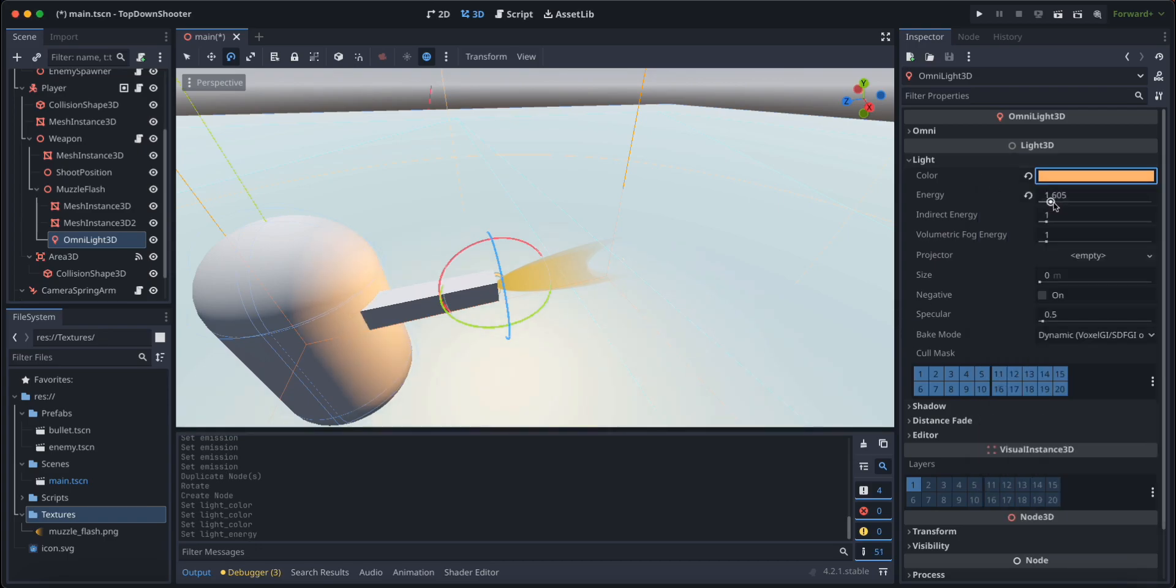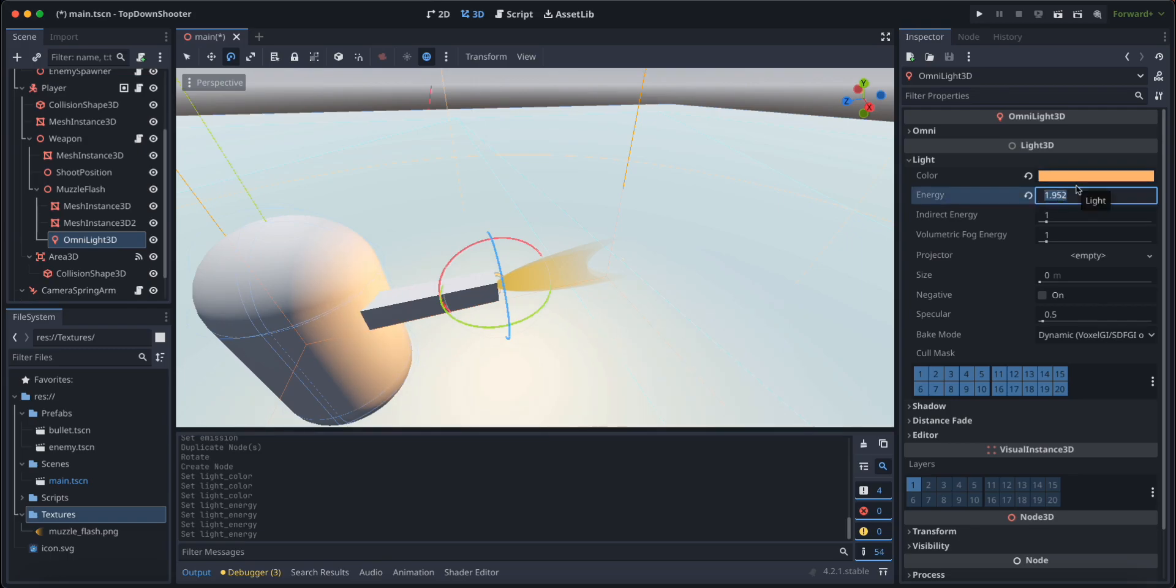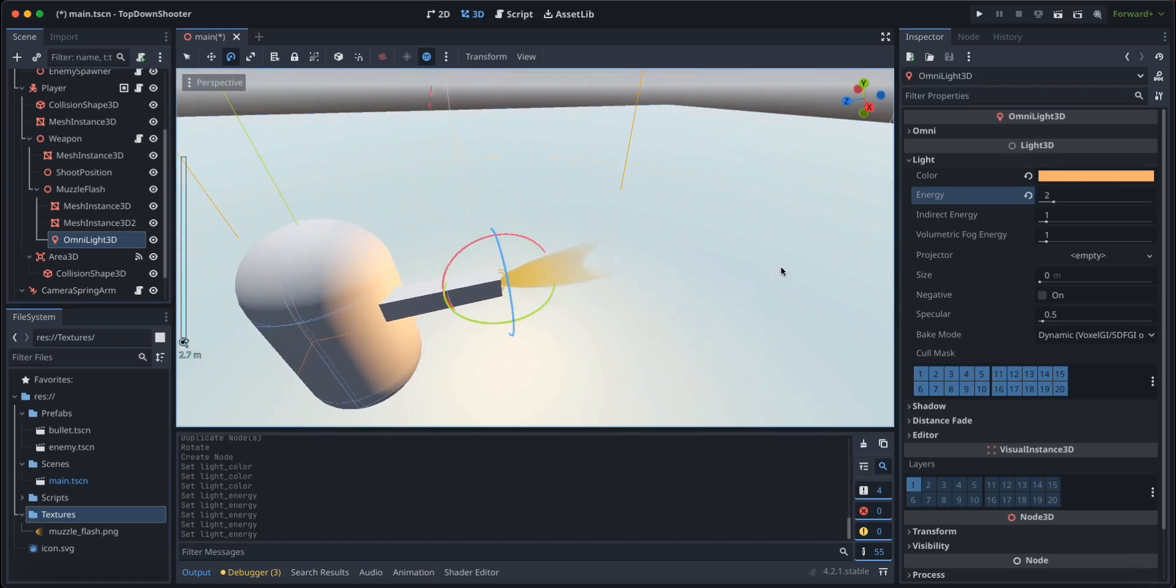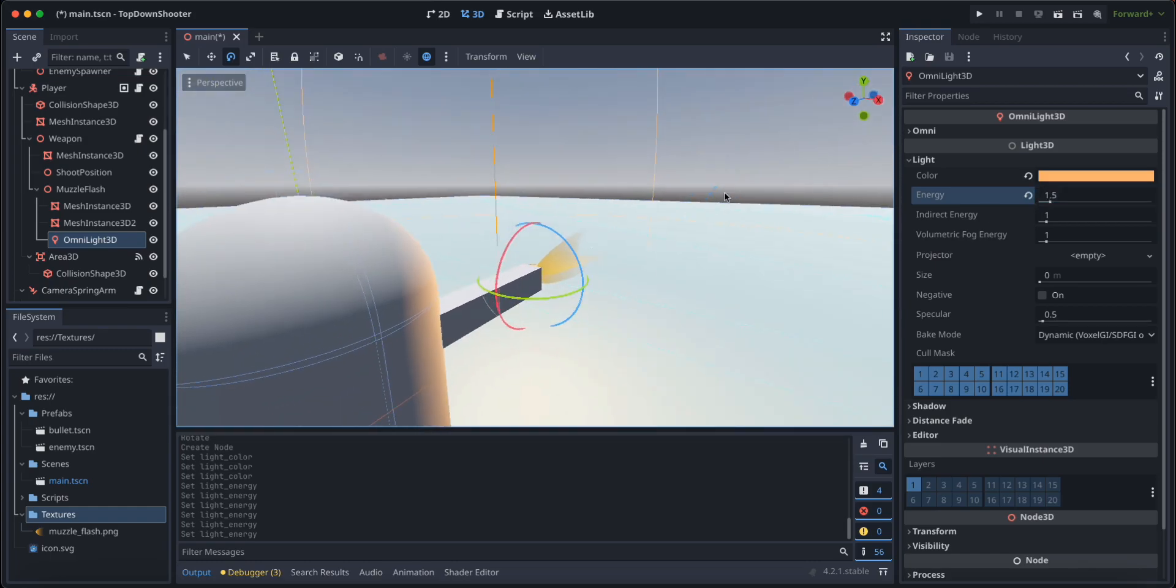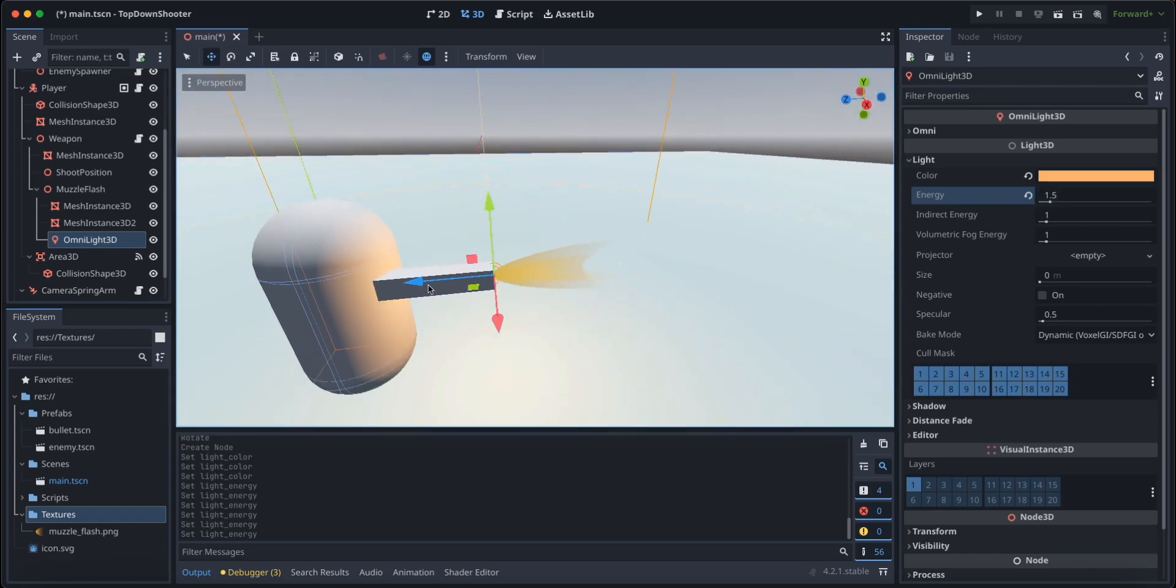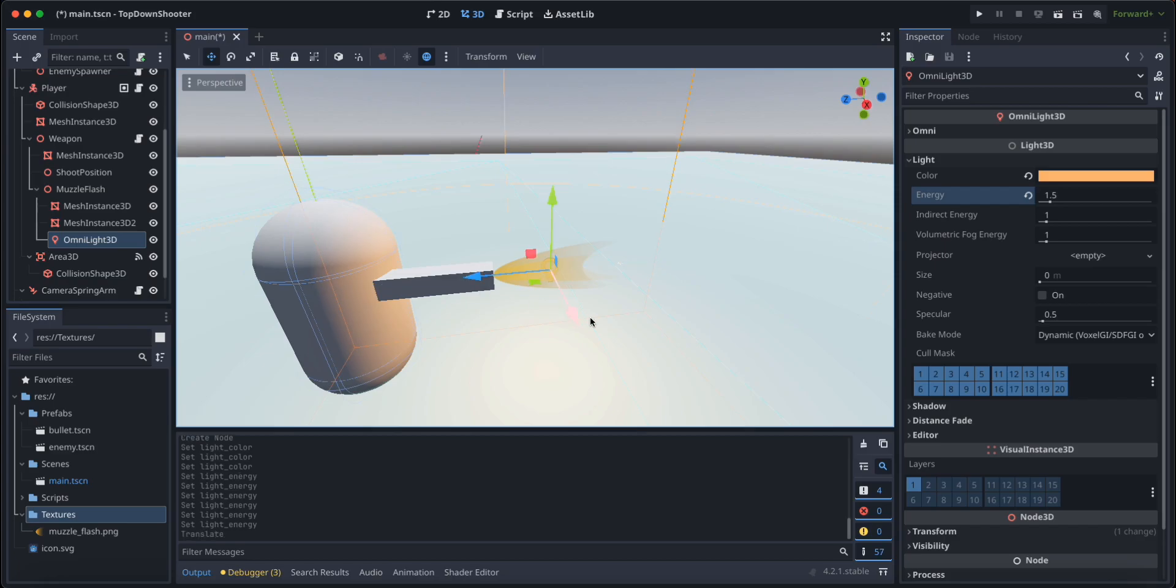And I'm going to set its energy to say point one, or set it to two like this. Maybe that's too much. 1.5, and maybe that is good enough.